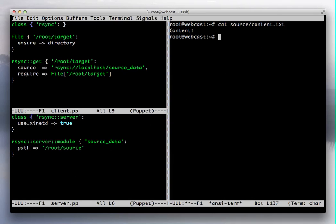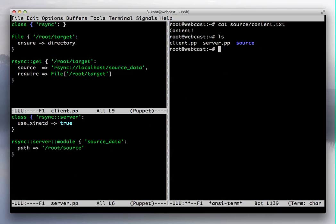So you're going to have Puppet configurations both for your rsync server and for your rsync client. On this demo, I'm actually running them on the same machine so you can see it all happening at once.